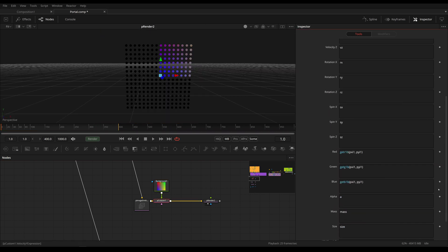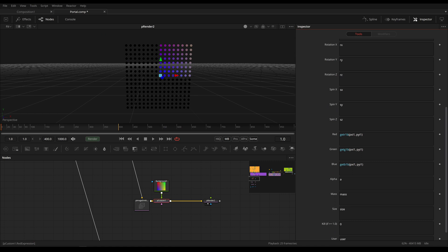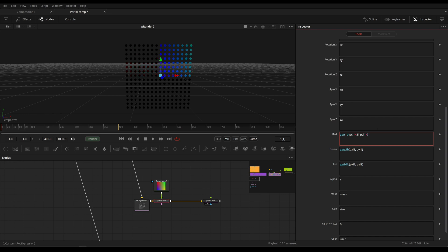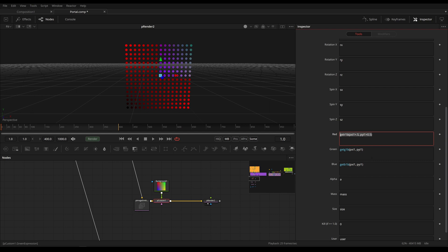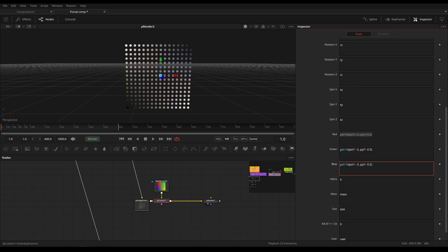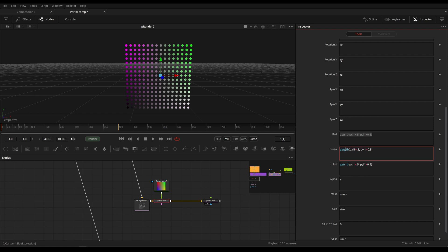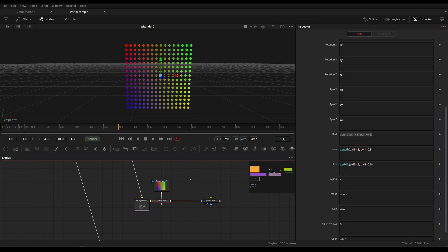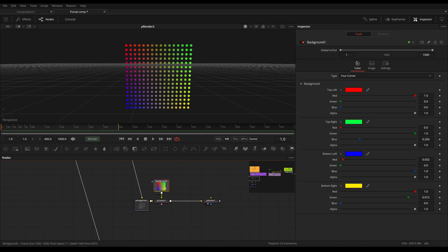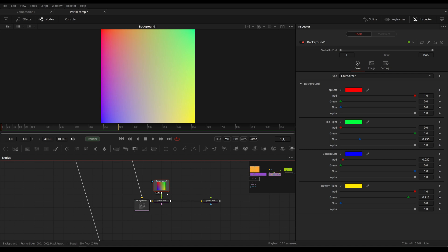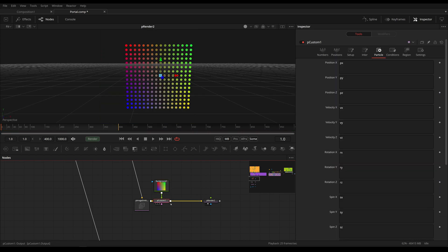So we can fix that by adding 0.5 to all our channels. This is right here and again change that to green and red to blue.